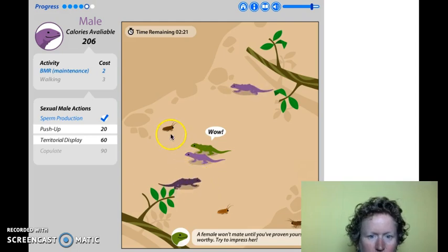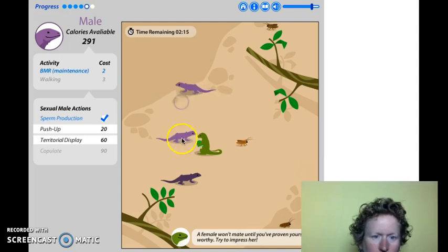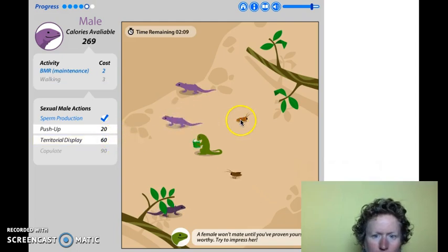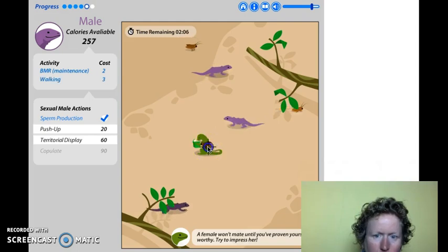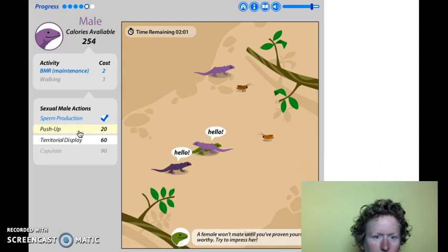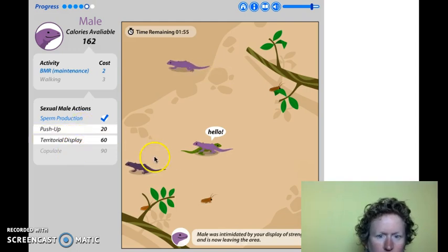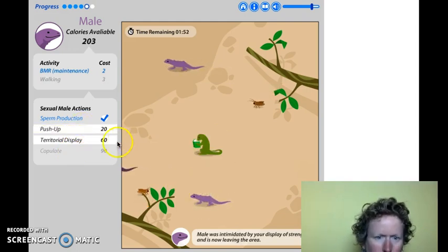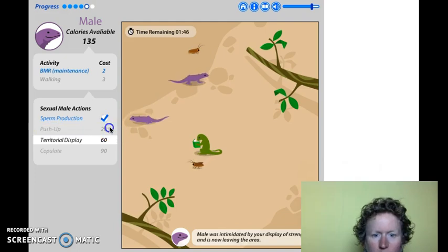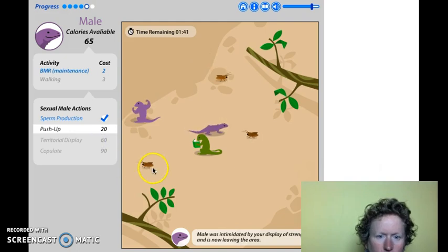Let's produce some sperm so we're ready. Let's go over to this guy and do a territorial display to scare off the other guys. Let's do a couple more push-ups and a territorial display. Maybe a couple more push-ups. We better do a territorial display and scare the other guy off.